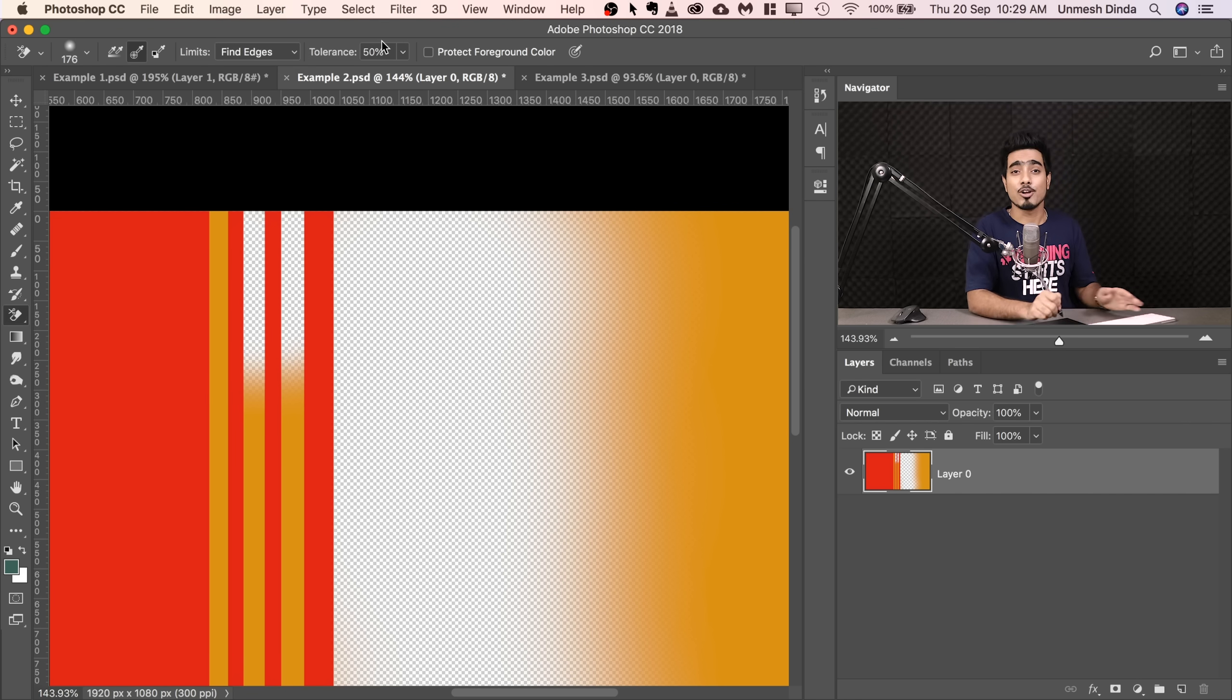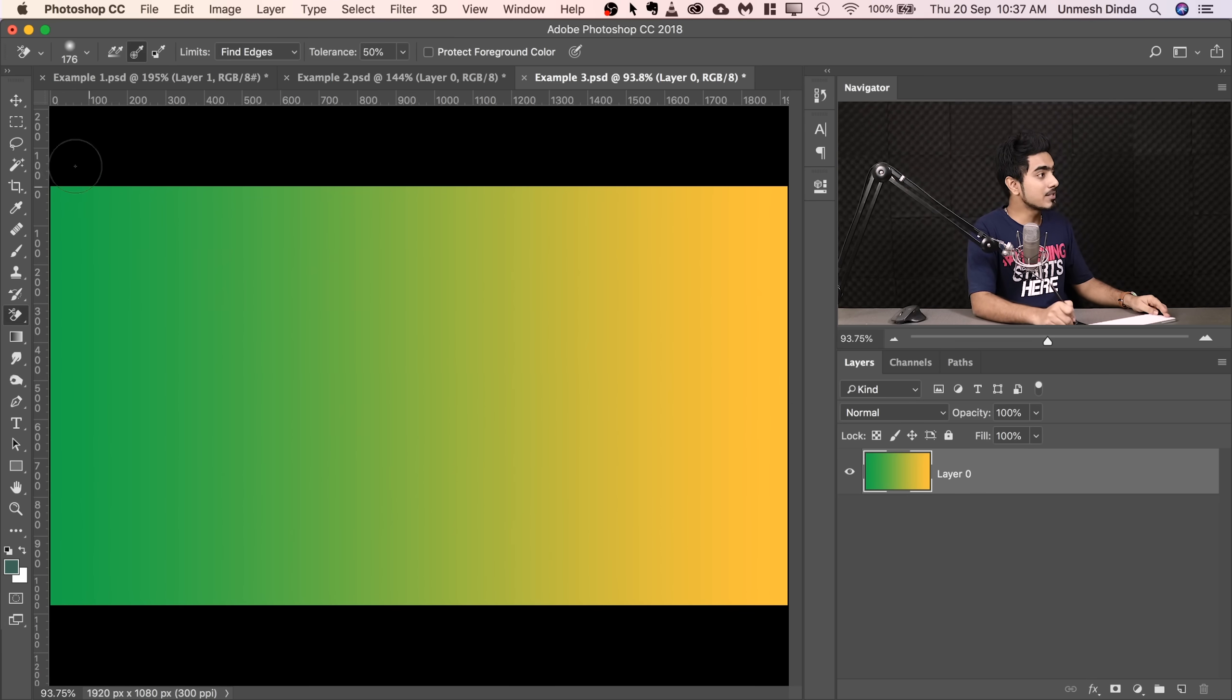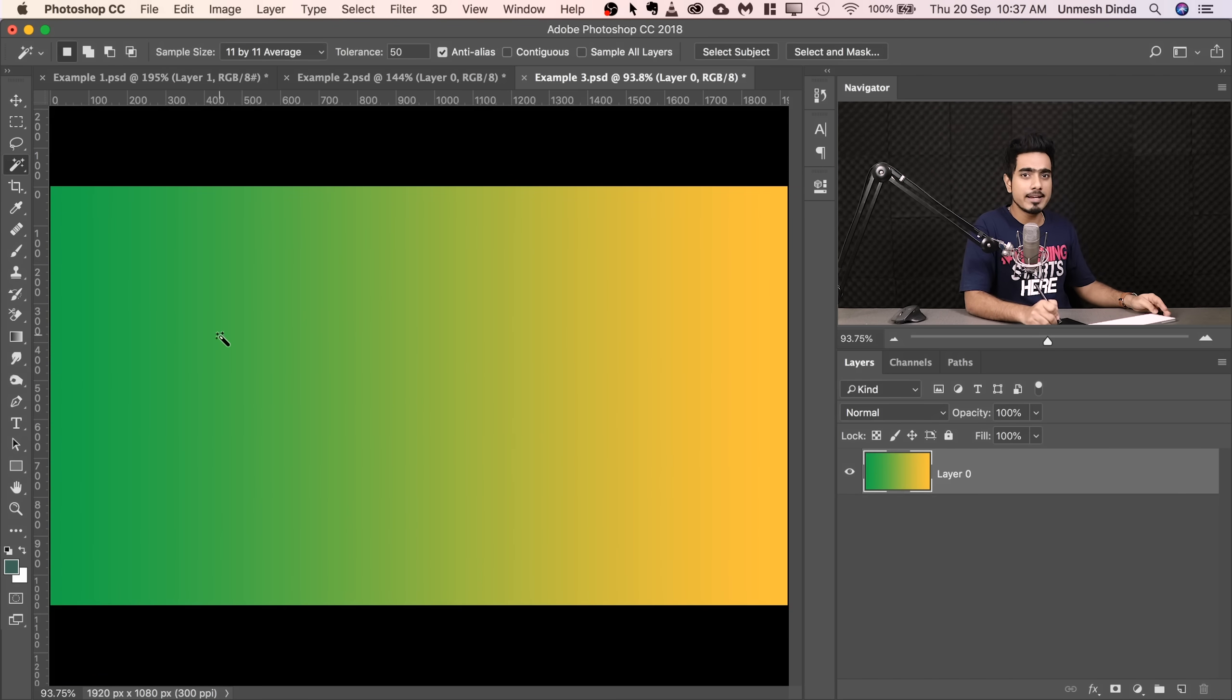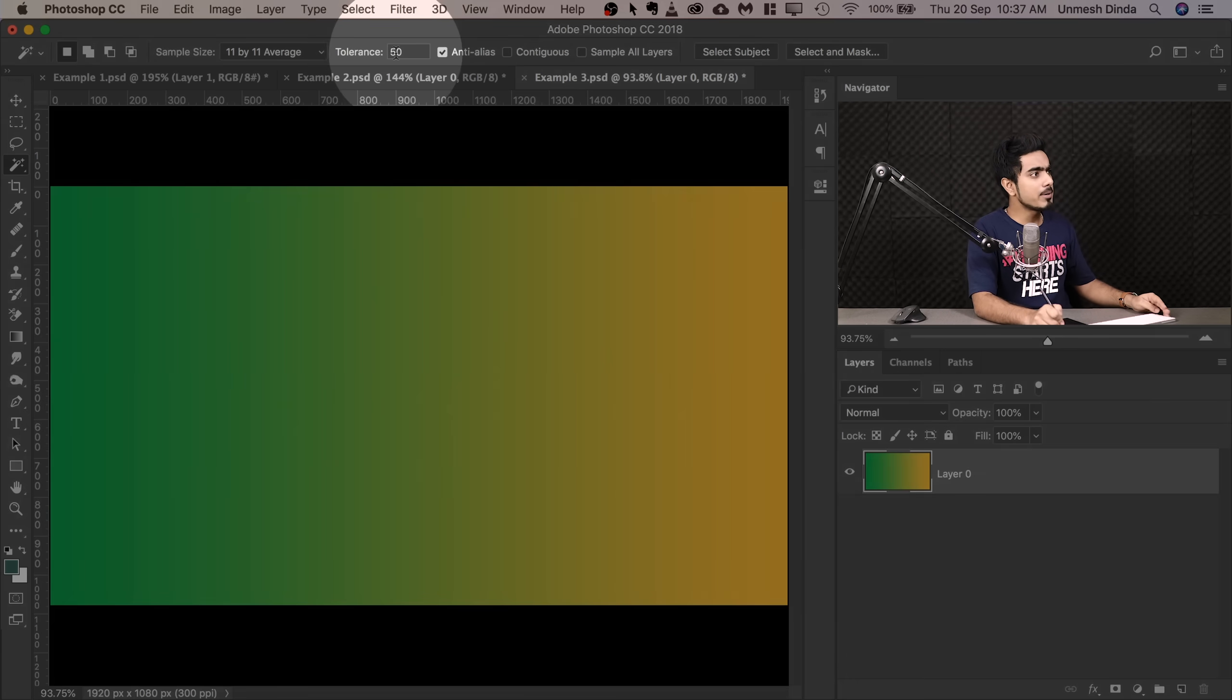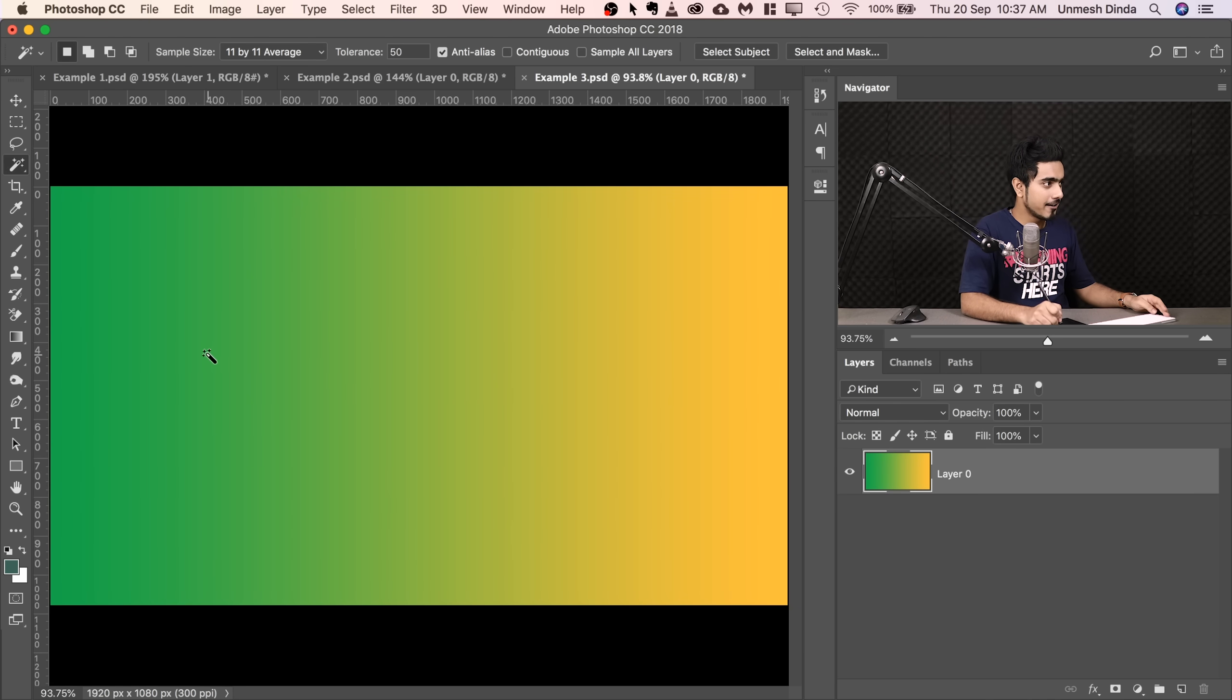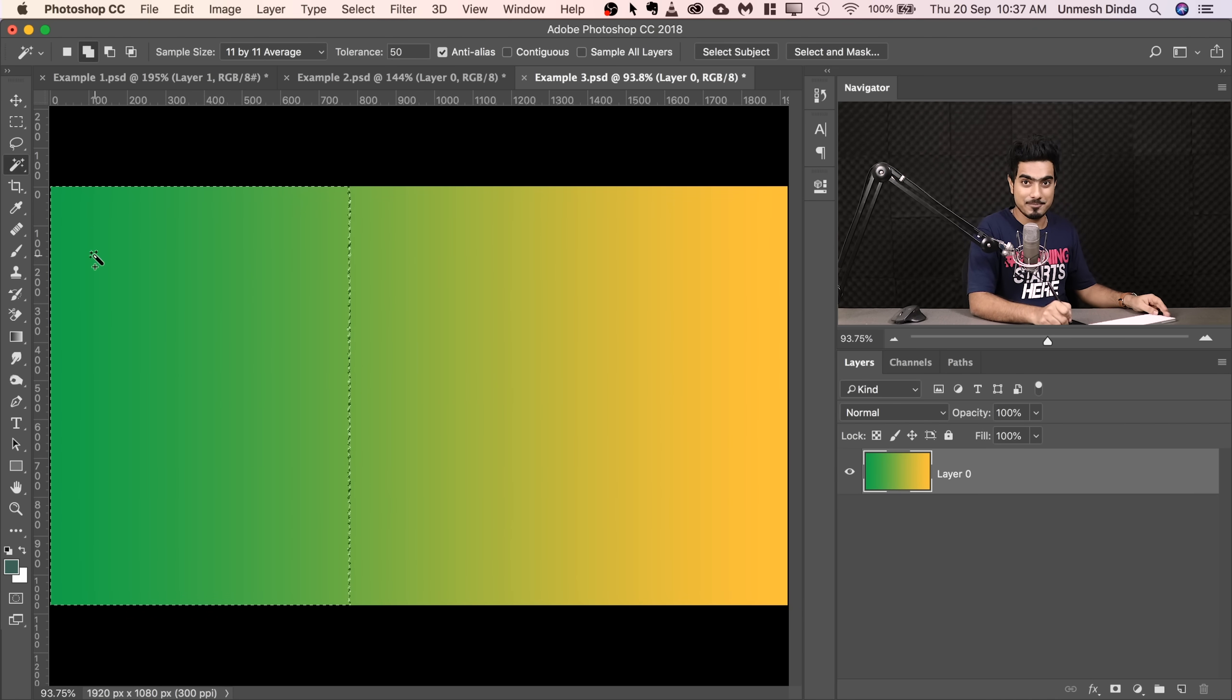All right, now let's talk about tolerance. Think about tolerance as how many colors you can tolerate. Does it make sense? Let's head over to example number three. And to better understand tolerance, we will use the magic wand tool. And this is a simple gradient from green to yellow. Right now, the tolerance is 50, right? So if I click right here, a range of color is selected, right? Let's press Control or Command D. If I set the tolerance to zero and then when I click here, only that shade of green, only the exact same shade of green is selected.